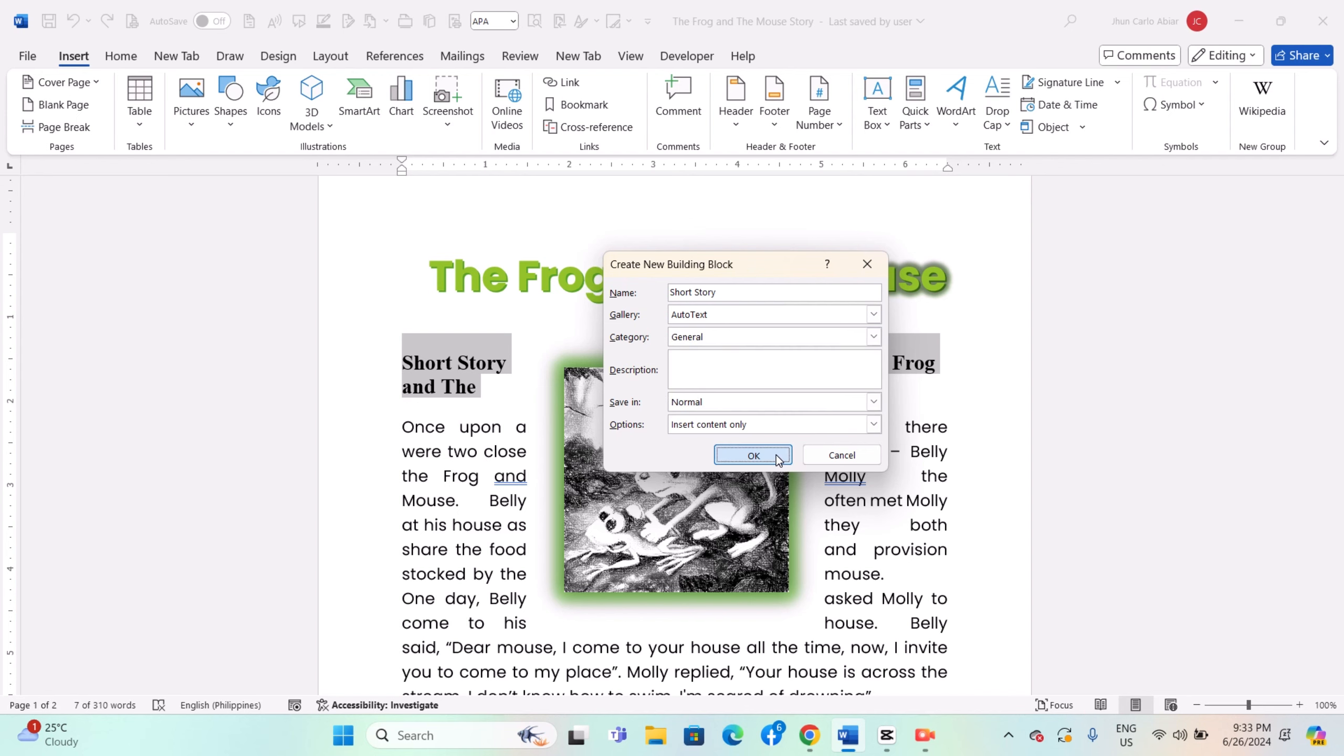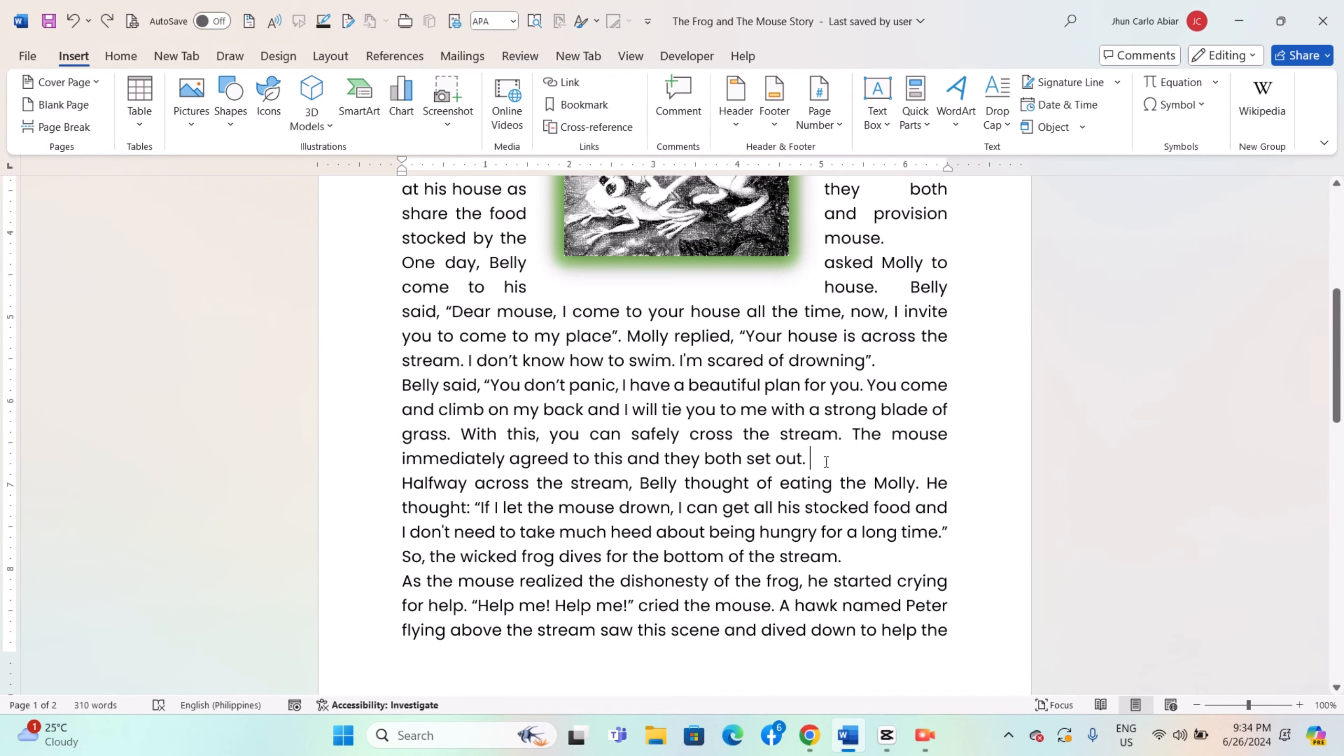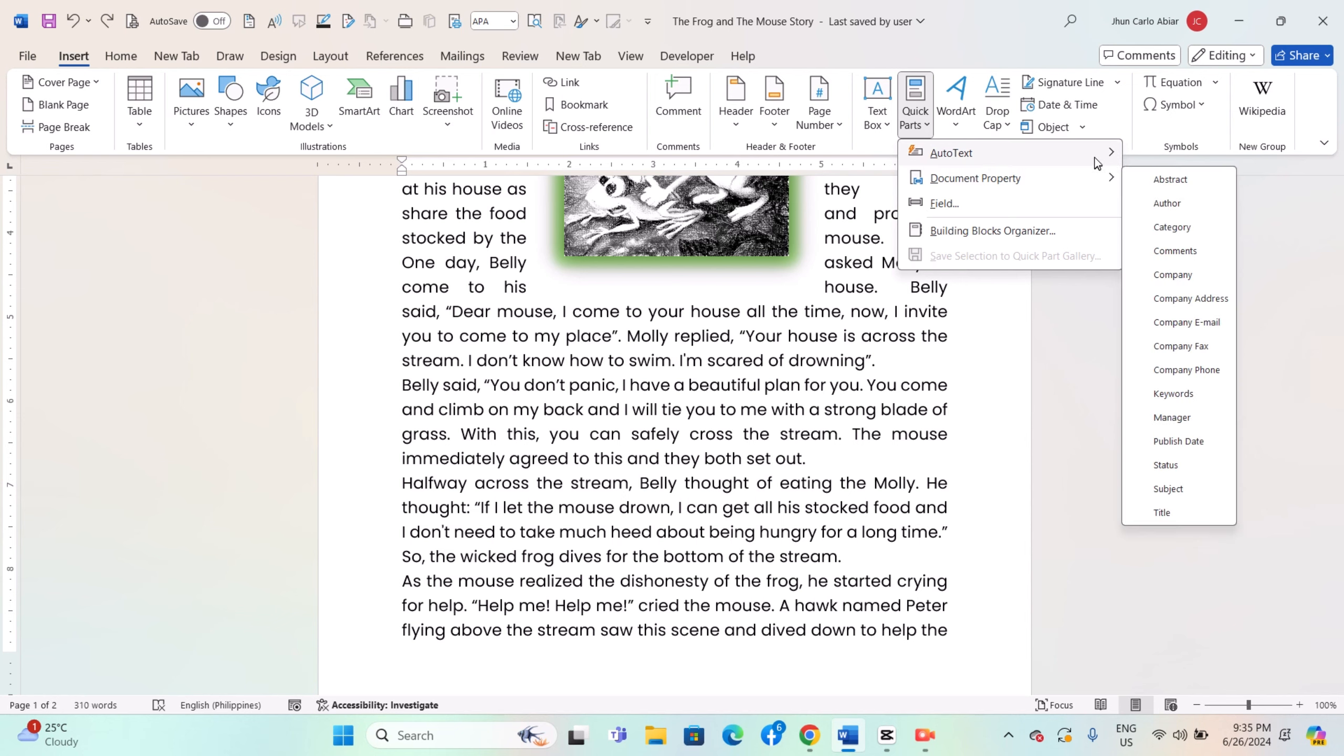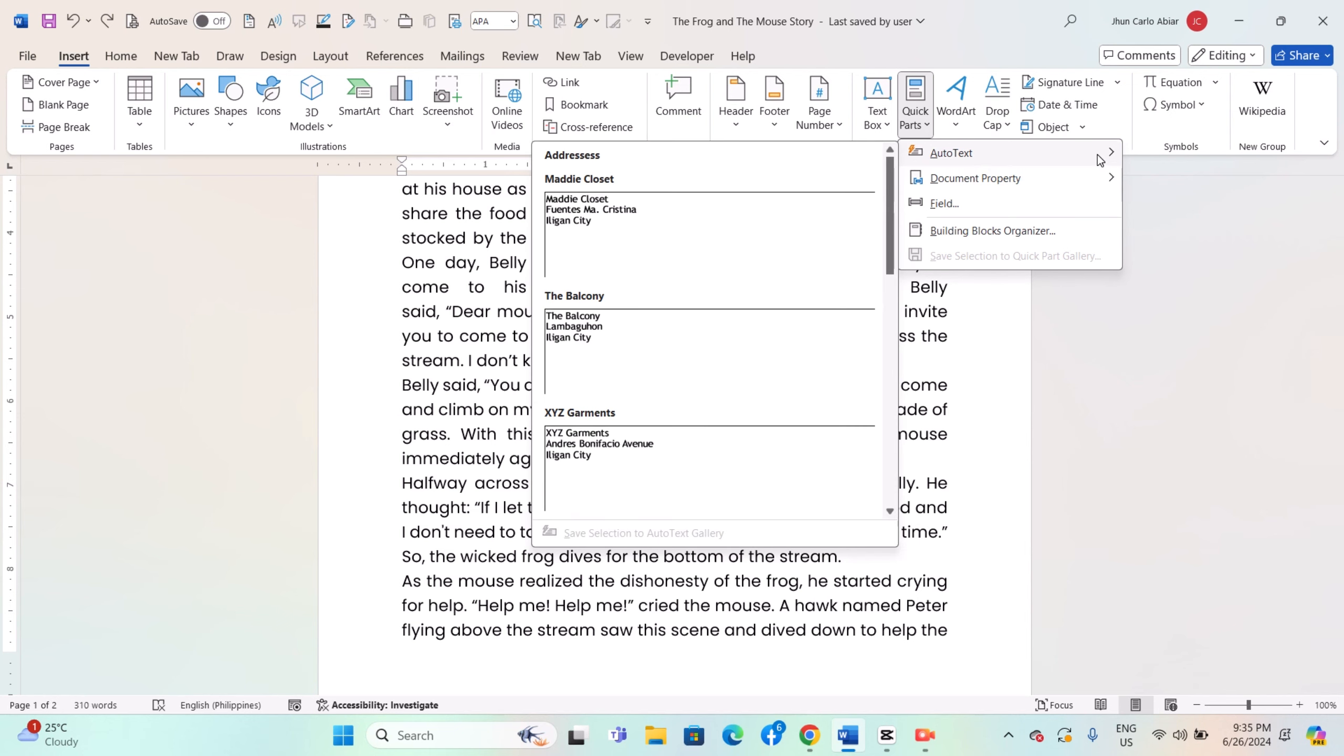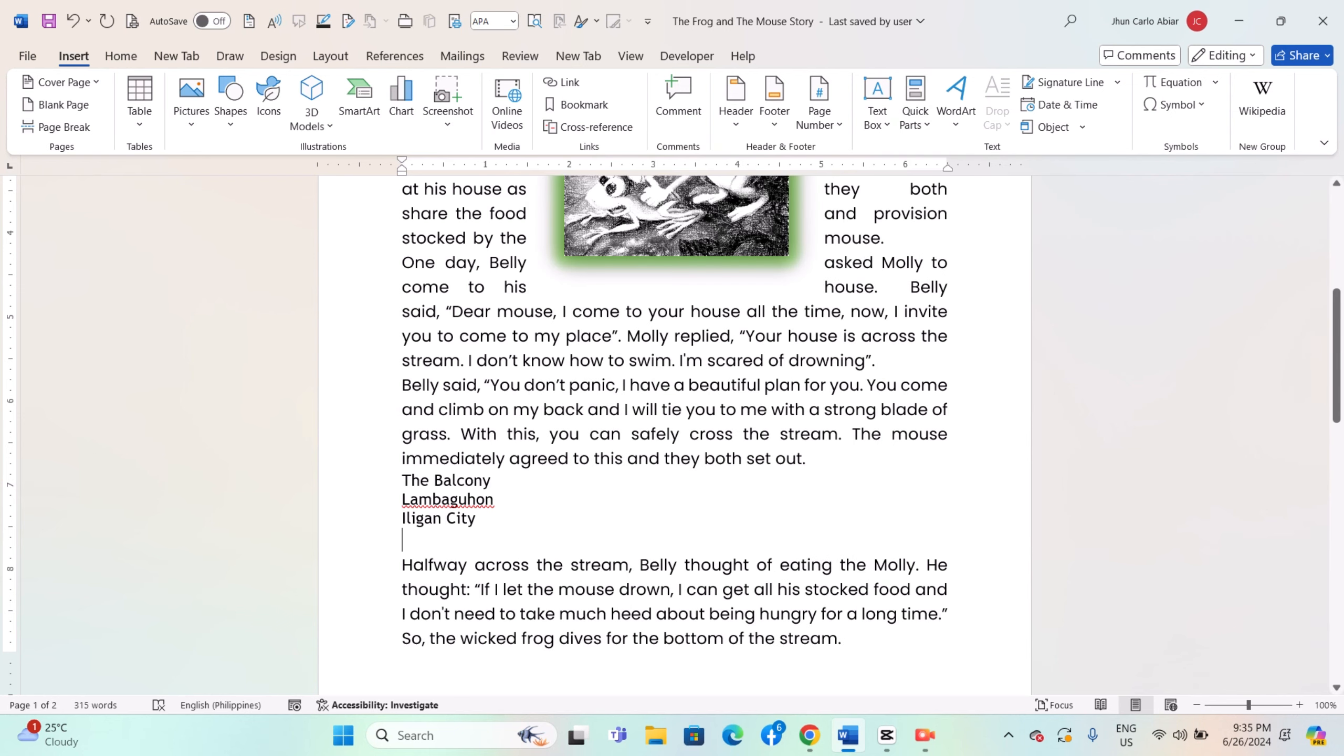Click OK to save the auto-text entry. Place your cursor where you want to insert the auto-text entry. Go to the Insert tab in the ribbon, click on Quick Parts in the text group, select Auto-text, and choose your saved auto-text entry from the list.